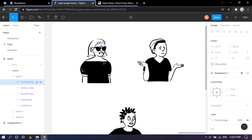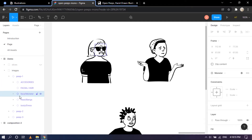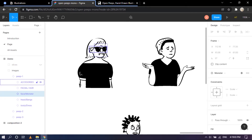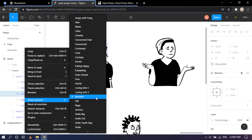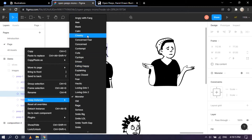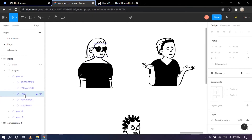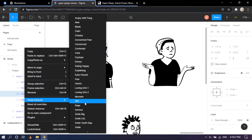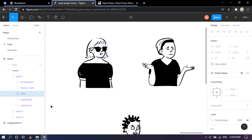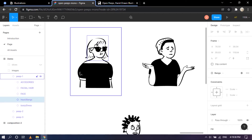I'll stick with Sunglasses 2. If you want your character to have facial hair, you can do that as well. Moving to the next instance — this is the face slash monster option, which is why we can see three eyes. Let's right-click and swap instance. It's currently set to Monster, so let's try Cheeky — that looks nice. Let's also try Suspicious — that's nice too. Let's do Eating Happy — that's good.